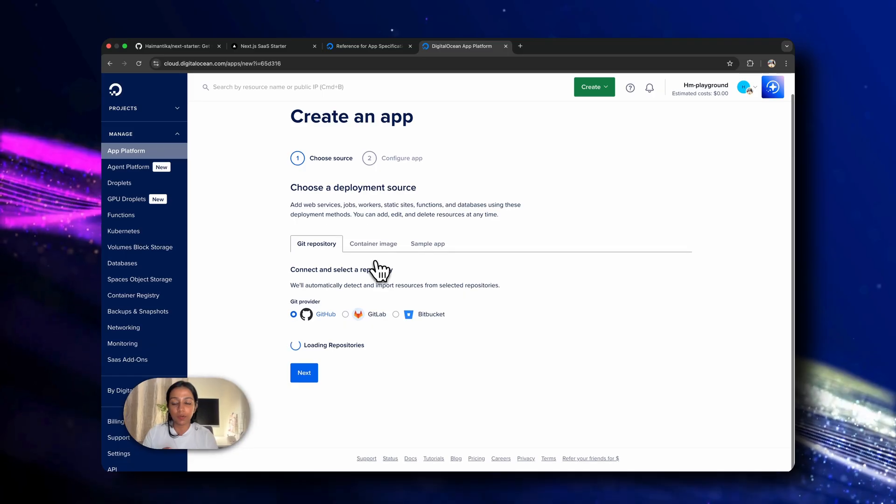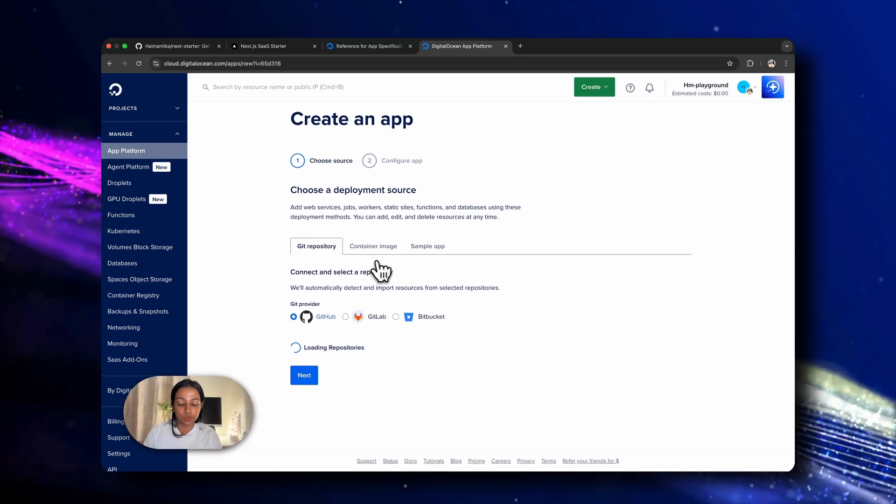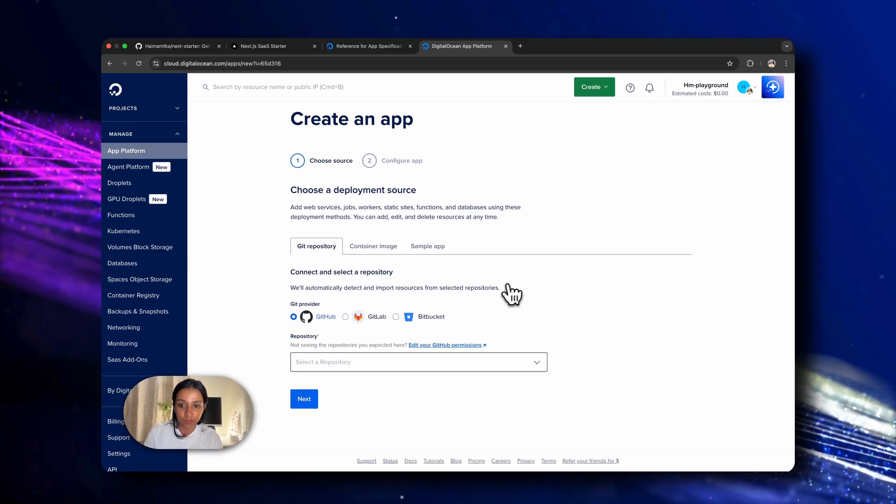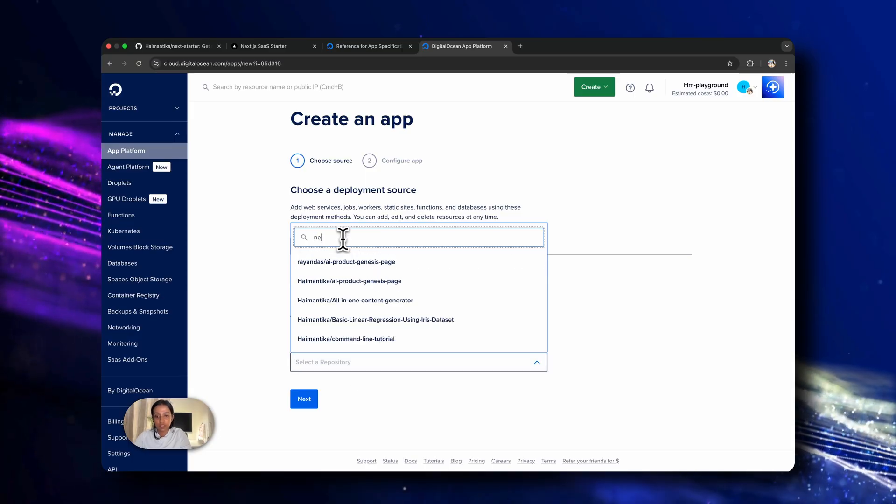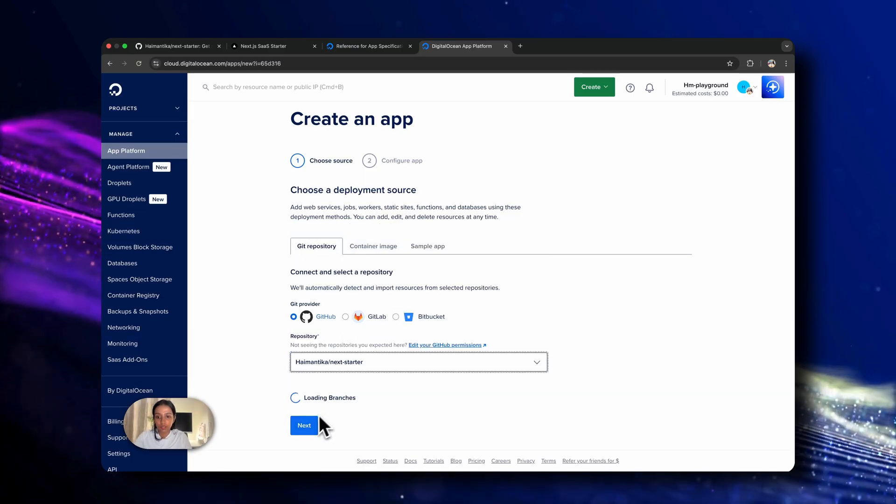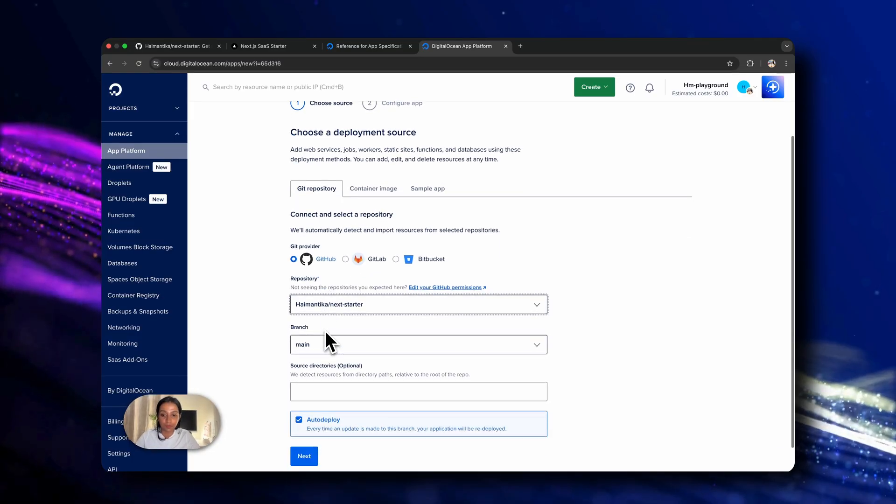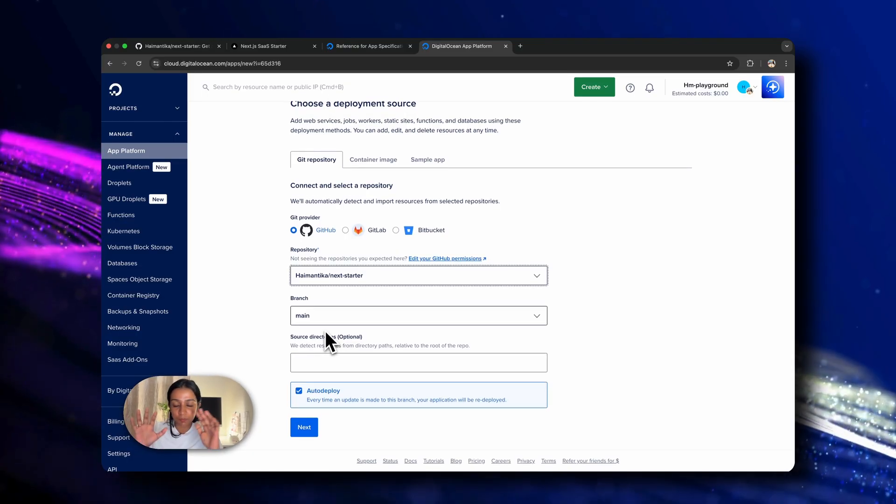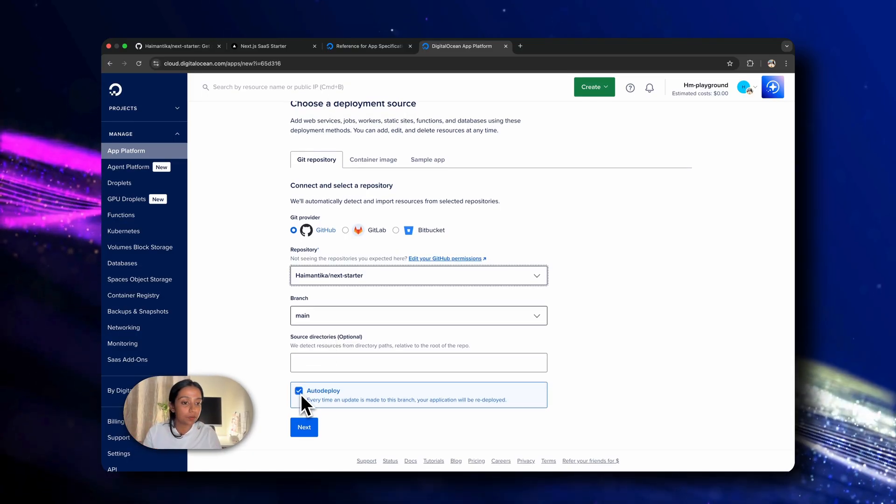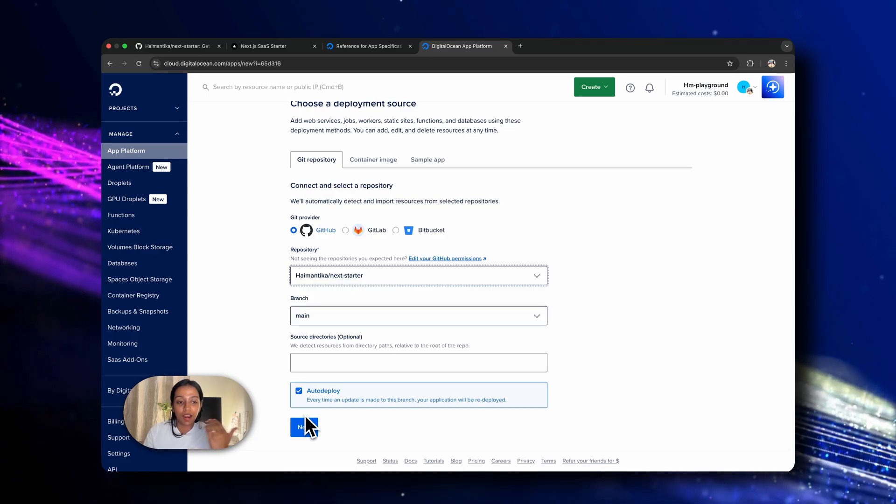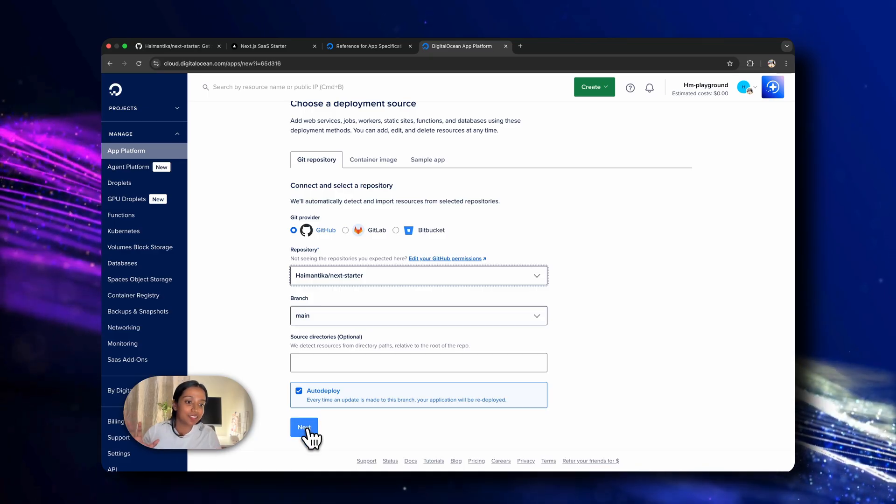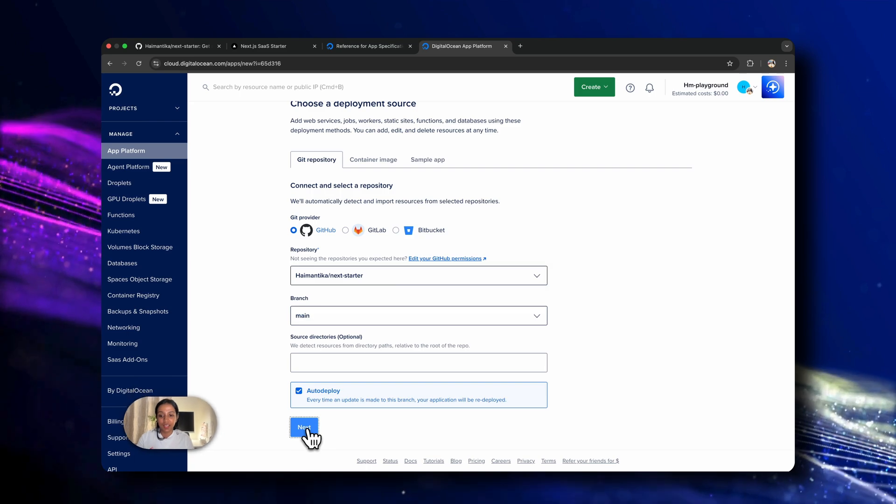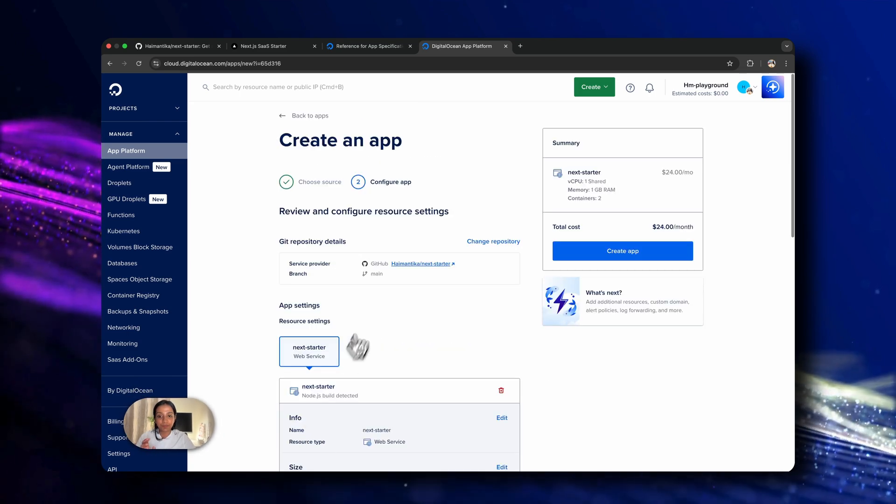And now it gives me the option to choose which repository and from which Git provider since it's GitHub. So I'll just name the repository and we'll wait for it to give us some options. The branch is main. We'll always click on auto deploy so that any changes that we are making are getting deployed automatically and it doesn't need any manual intervention. So we'll click on next.